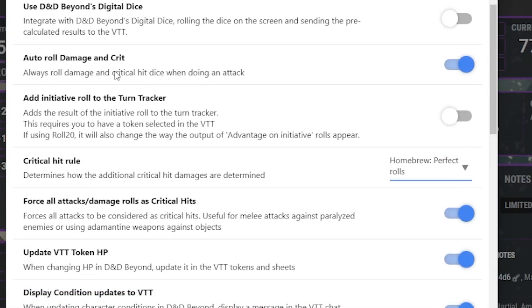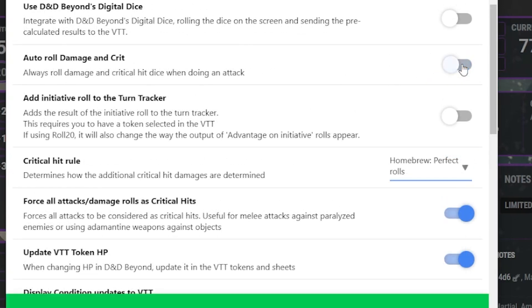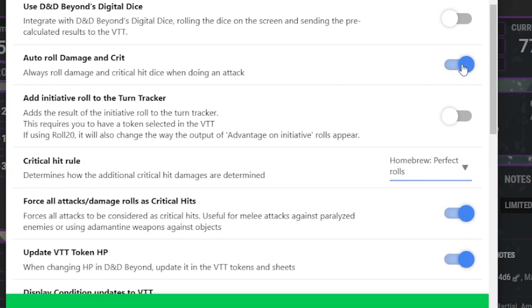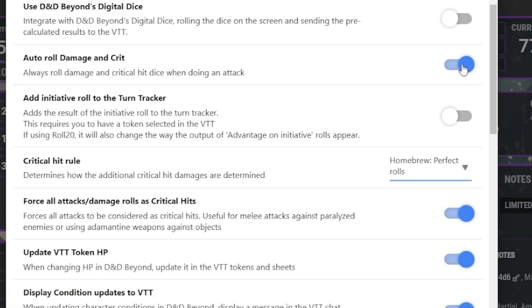Another crit option you may want to change is Auto Crit Rolls. If I recall correctly, this is turned on by default. I suggest having it on if not.